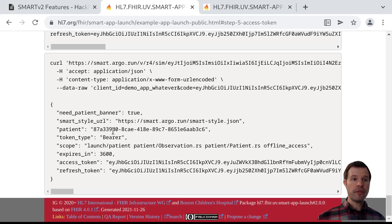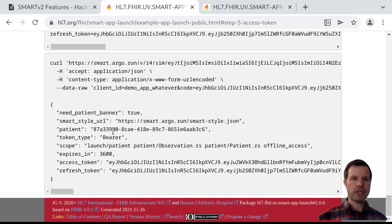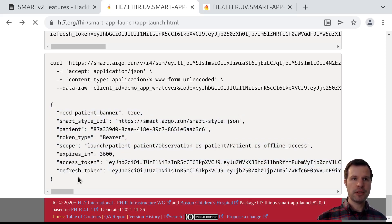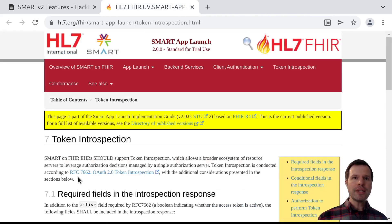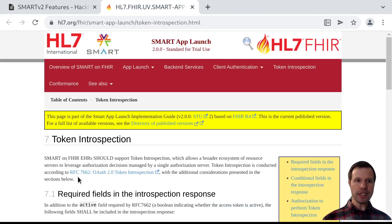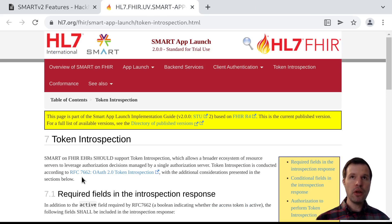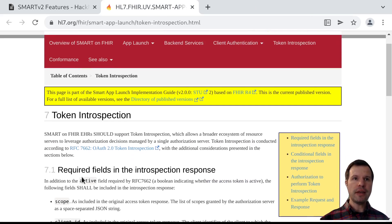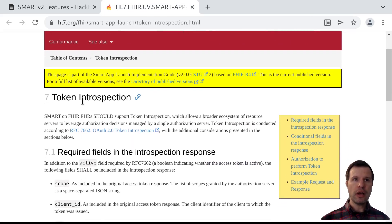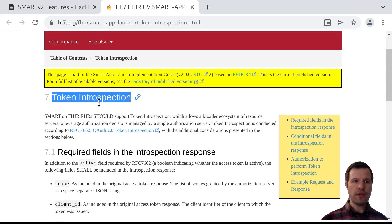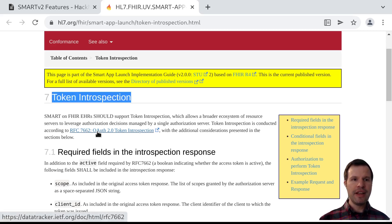From this perspective, the app doesn't need to call any kind of introspection function because the app has this access token response. So what is introspection all about then? If the app doesn't need this because the app already has all the information, who is the intended user or client or audience of token introspection?